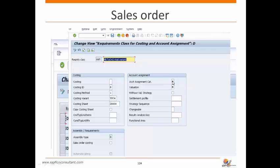Requirement class 47 has its own configuration: it holds the costing variant YPC, the costing ID, costing method, account assignment category M, and valuation M. This means the cost is valuated and will be captured — it is not non-valuated. All configurations for sales order costing — costing variant, costing sheet, account assignment category, and valuation — are stored in the requirement class settings.